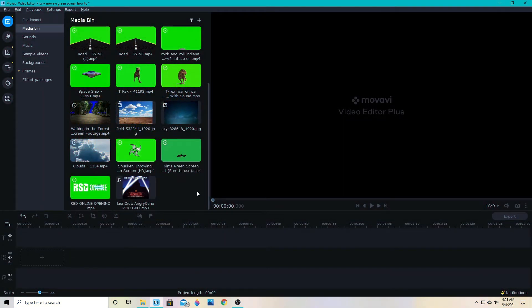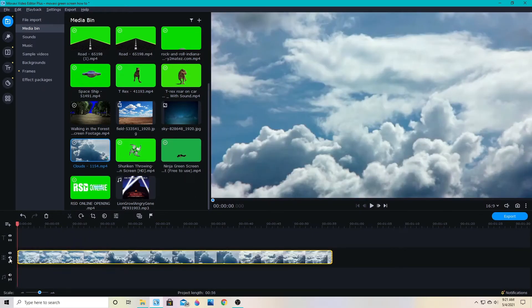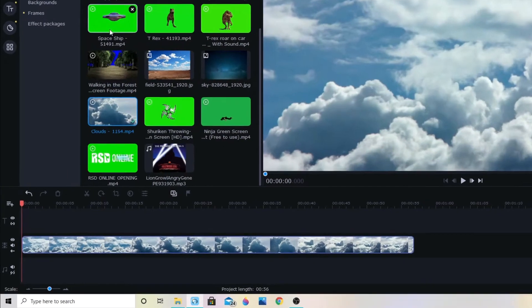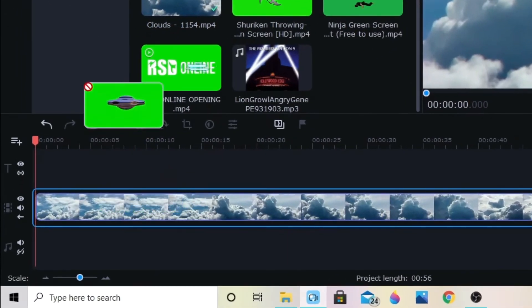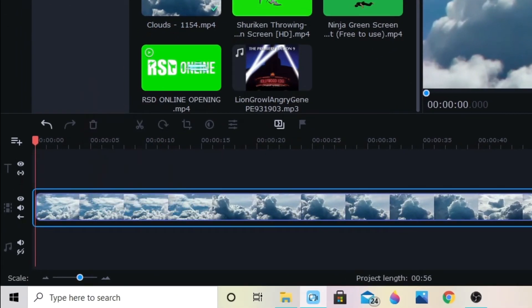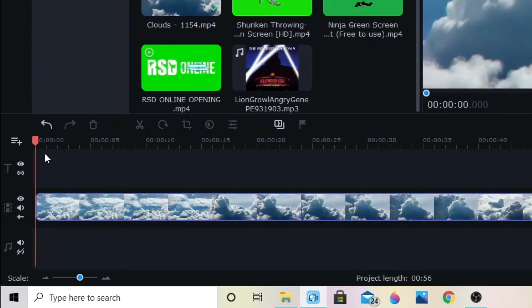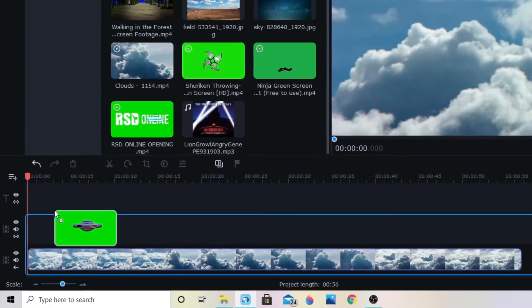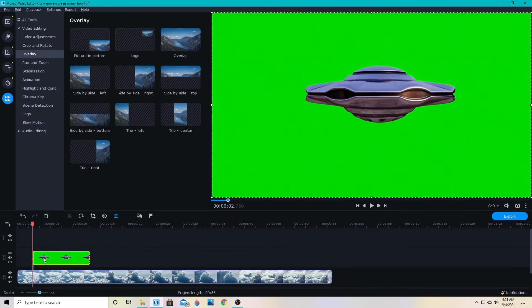So first I'm going to drag my main footage, whatever the green screen is going to go on or your background, down to the main track. And then from there I want to drag the green screen down on top of it. And to do that we will add another video track and then I'll be able to drag this up here.